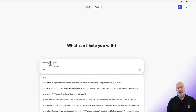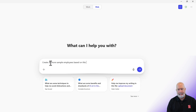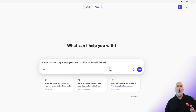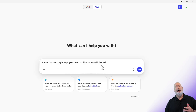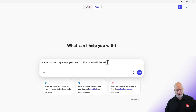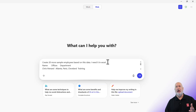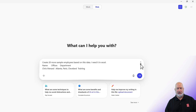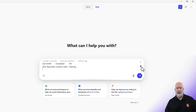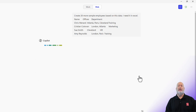Click in the prompt box and I'm going to tell Copilot to create 20 more sample employees based on this data, and I told it that I need it in Excel. Then the last step is to do a Control+V and paste what I had copied, scrolling down a little so you can see it, and send this off to Copilot.